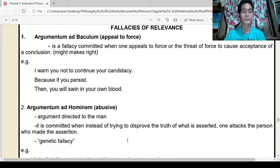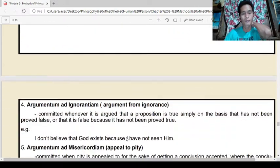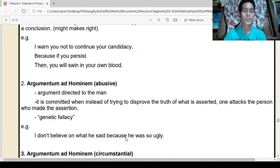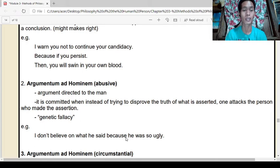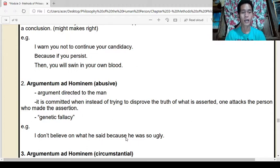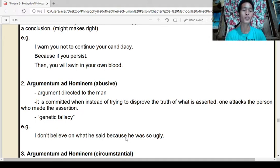Second: argumentum ad hominem, abusive. Argument directed to the man. It is committed when, instead of trying to disprove the truth of what is asserted, one attacks the person who made the assertion — also related to genetic fallacy. Example: 'I don't believe what he said because he was so ugly.' That is a fallacy. It is considered abusive because the argument is directed personally at the man.